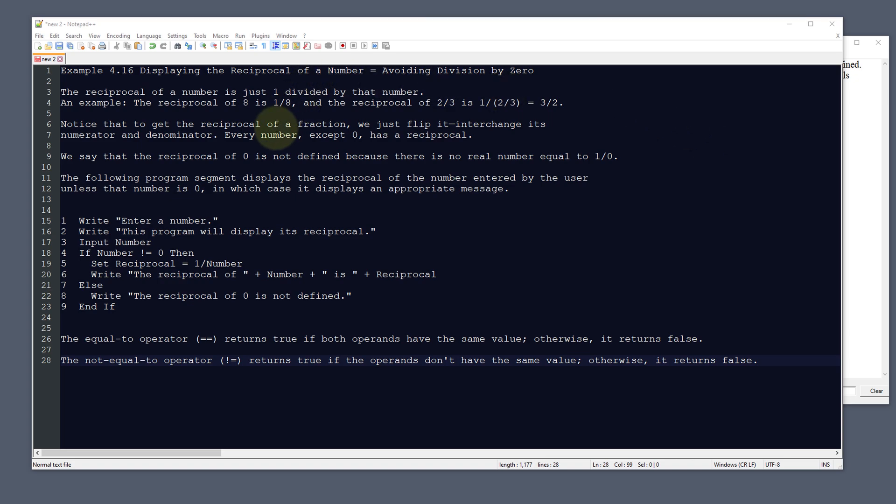One of the things that we have to do is make sure that we're not dividing by zero when we're going to select a reciprocal of a number. The example that we're going to set up is the reciprocal of a number is 1 divided by that number.